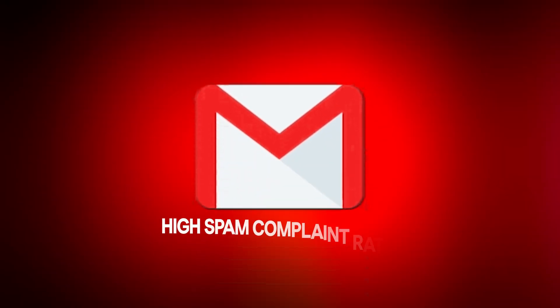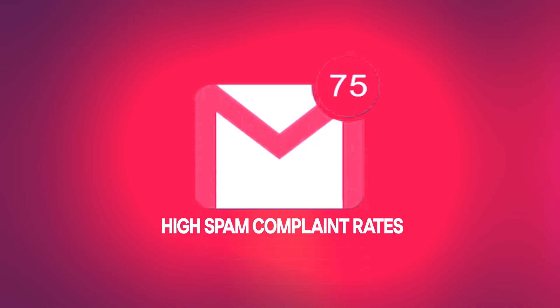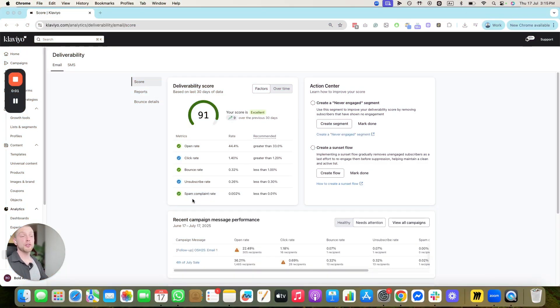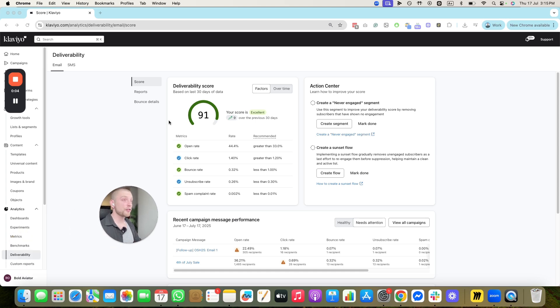Now, I'm going to jump into my account and show you exactly some examples of what could potentially be leading to high spam complaint rates. Let me show you. So this is how you actually check if the deliverability is bad within your account and how to get out of the spam box.